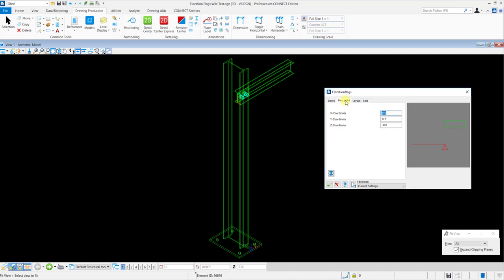In the Zero Point tab, you can set the coordinates for the origin, either by typing in the values manually or directly picking a reference point by mouse click.